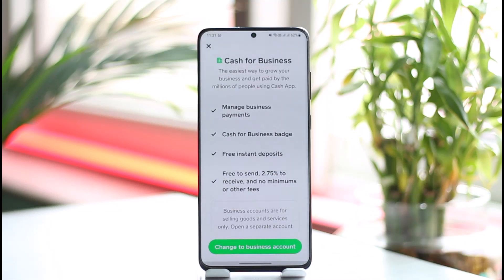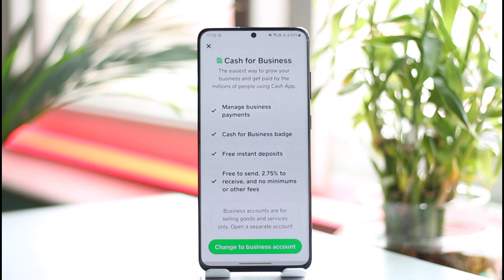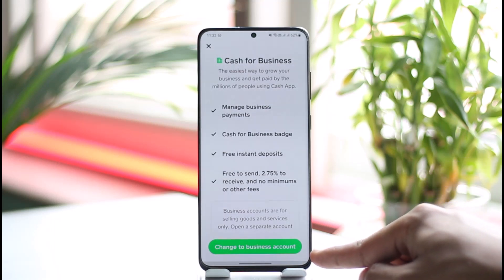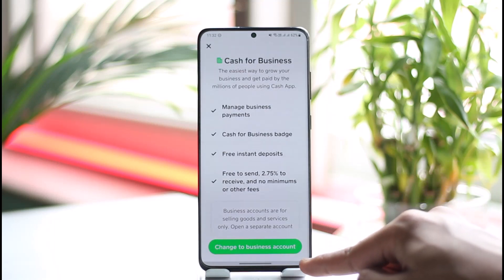Here you'll be able to see all of the benefits of the Cash App business account, such as: manage business payments, a Cash for Business badge, instant deposits, and you can also send and receive with a 2.75% fee and no minimums or other fees. Just tap on the "Change to Business Account" button.